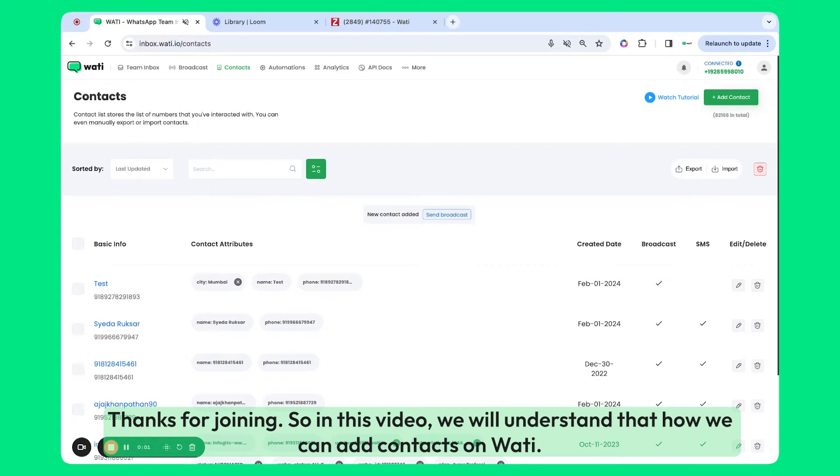Thanks for joining. In this video, we will understand how we can add contacts on Wadi.